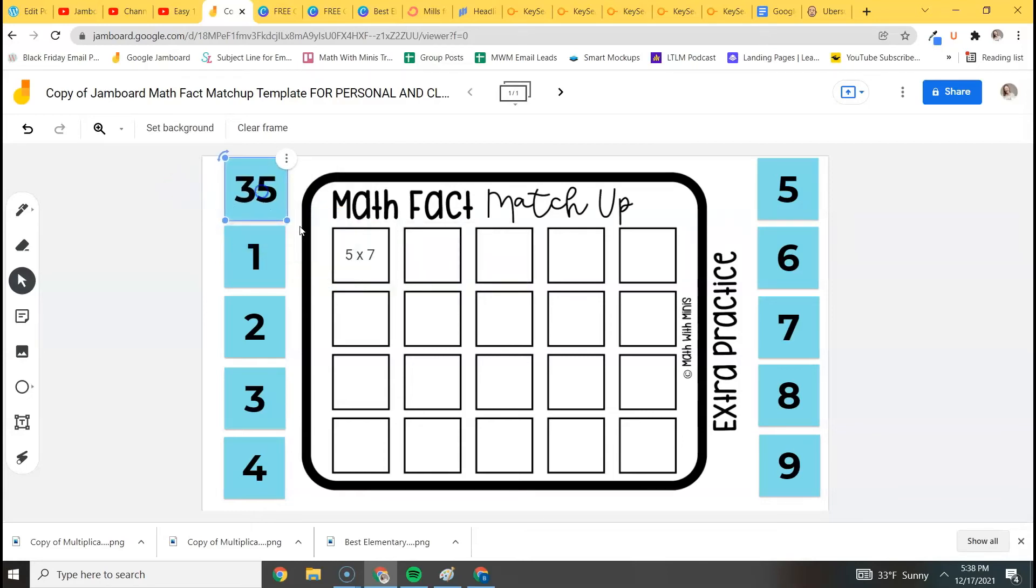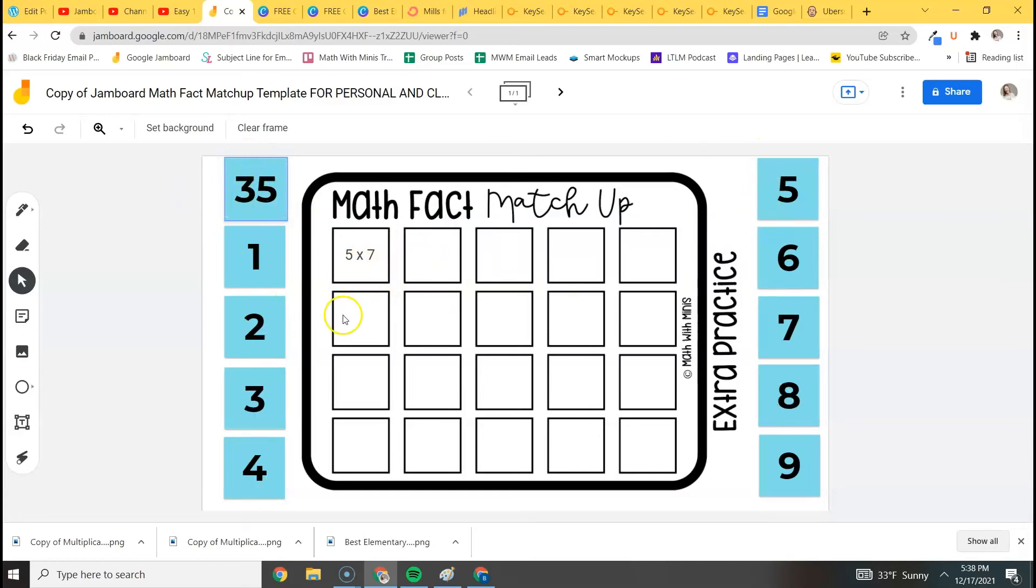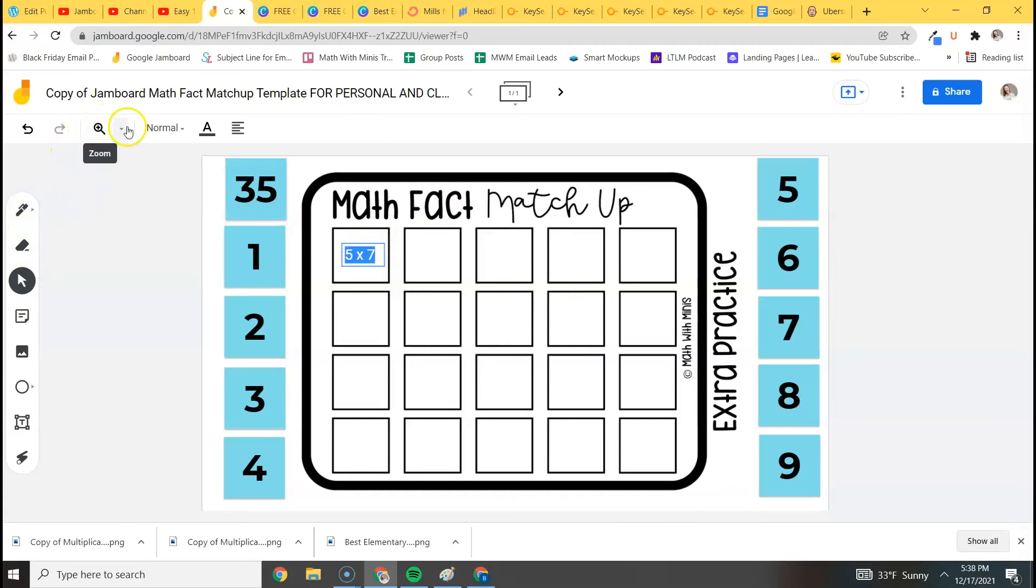So yeah, that's pretty much it. I would recommend, because there's only so much area on the margins, that you would keep it limited to ten answers and then just have these answers pop up over and over again. But of course, that is totally up to you.